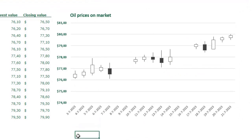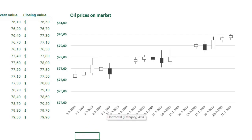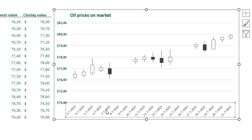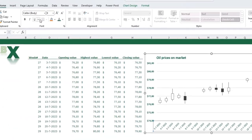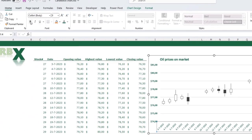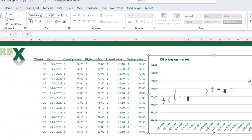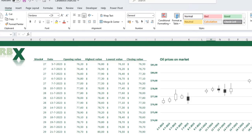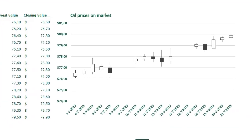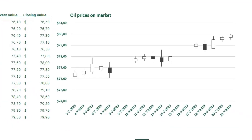Excel automatically selected the week and the date for the axis, but now I only have the date, which is what I want. I'm going to adjust the formatting — just click your axis, give it a green color, bold and a little bit bigger. Now I have my axis formatted.